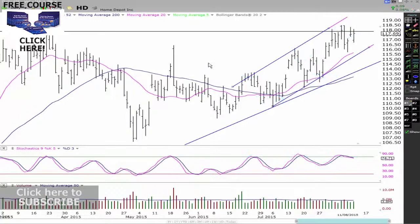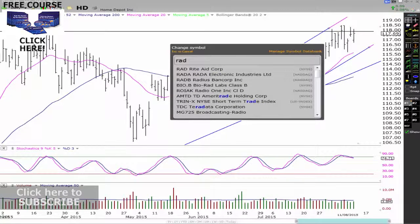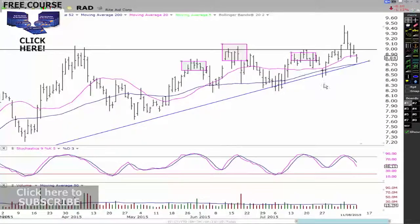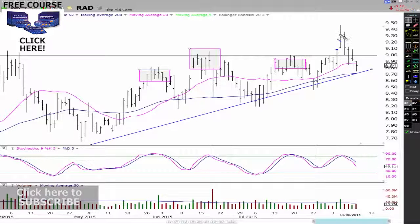I'll give you an example of a trade I actually did — RAD. You can see here, RAD had this setup. I got in on this day right here when the market broke up. I knew it was likely to be just a one-day trade, so I got out the very next day because of the way it looked and where the stochastics were. And then the market broke back down.